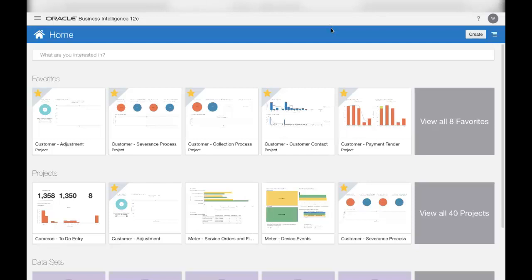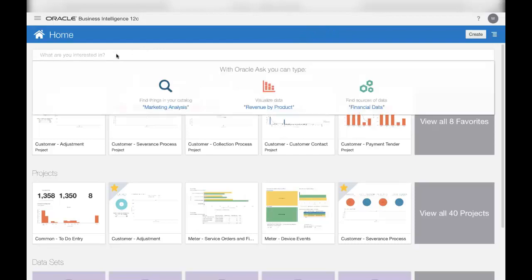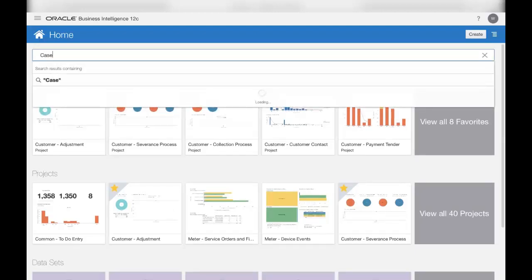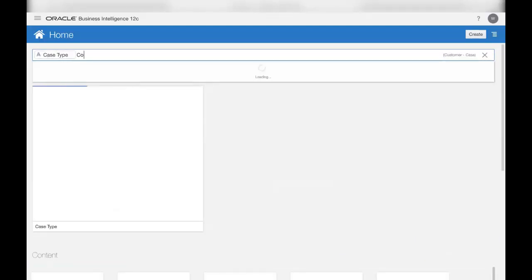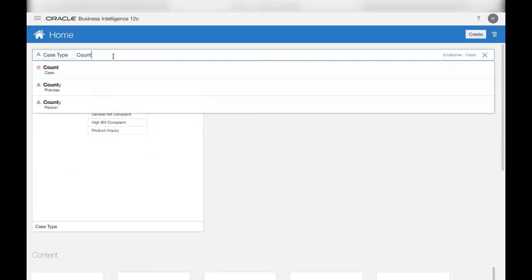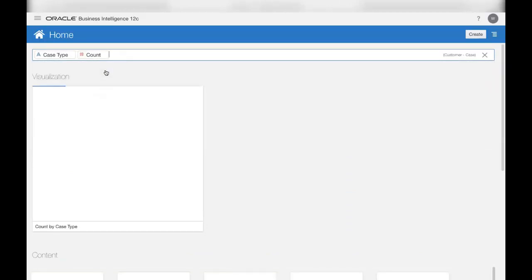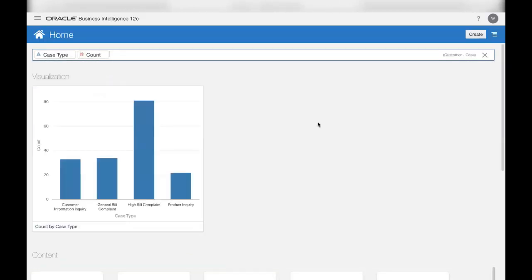Oracle Utilities Analytics Visualization provides a similar conversational user interface that allows you to type in a question. So, for example, if your question was about how many open cases are there today by case type, you can type in your question and the platform looks through the data that we prepared and produces a visualization.